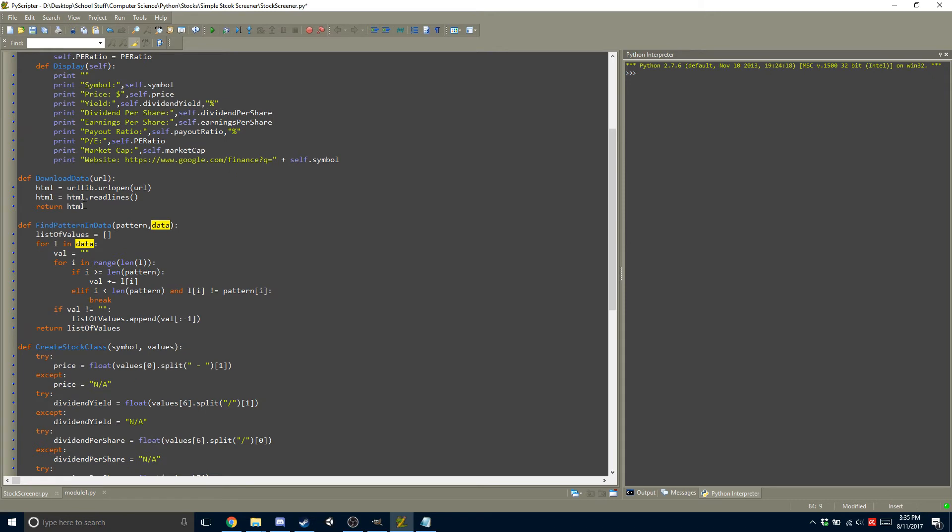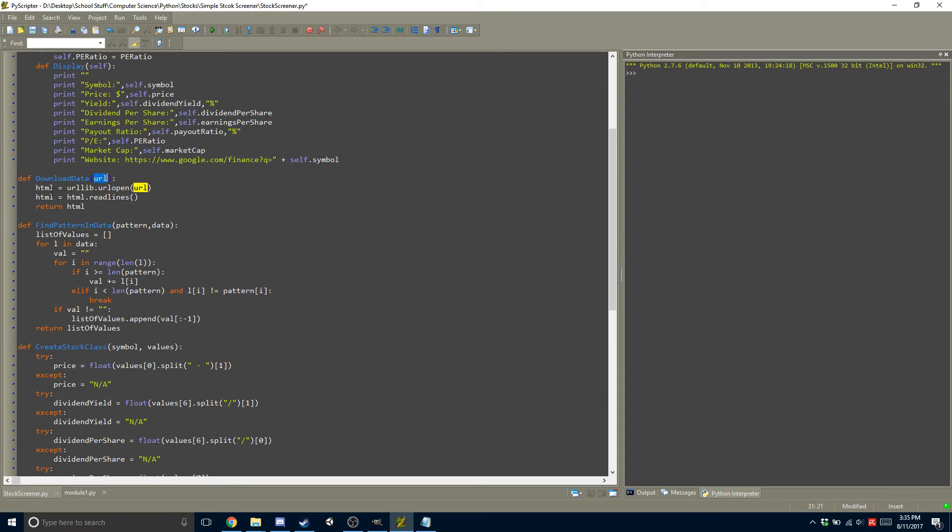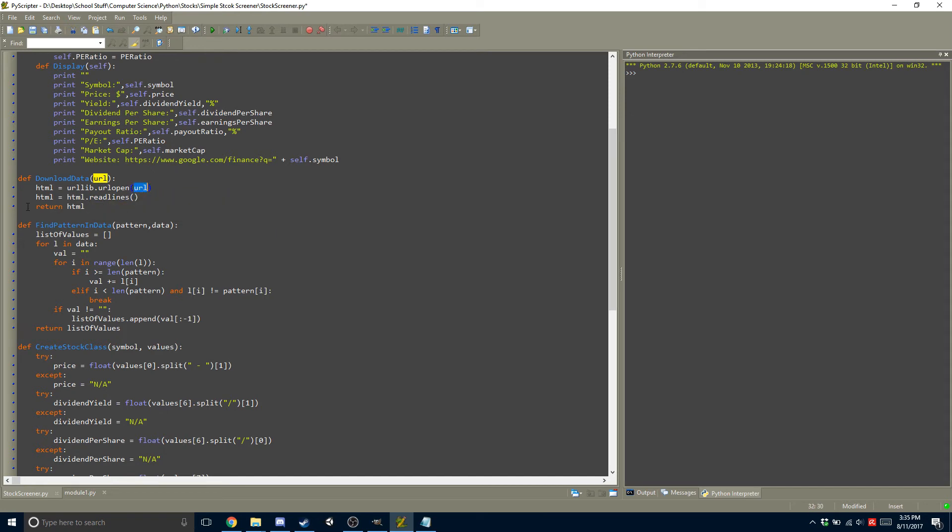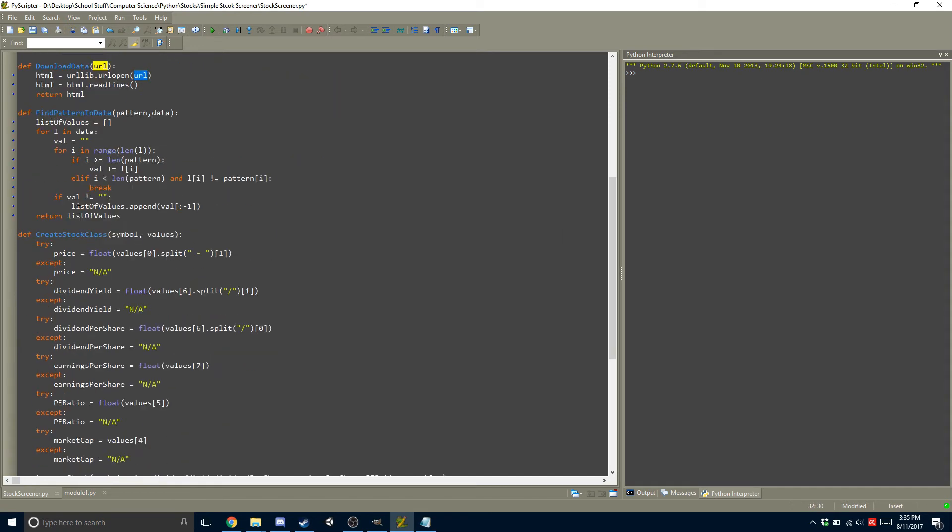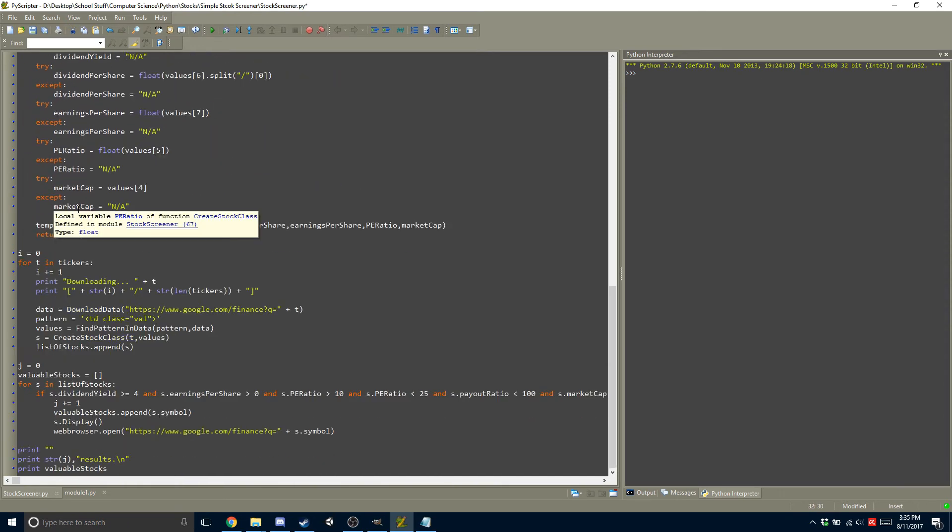So if we go up and we take a look at that. So download data, what it does is it takes a URL argument, and then it opens up that URL, it reads the lines, and then it returns all the text.